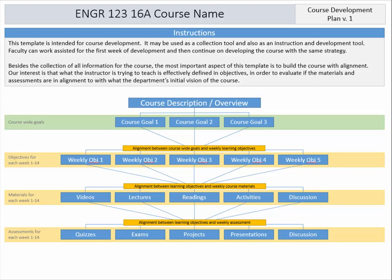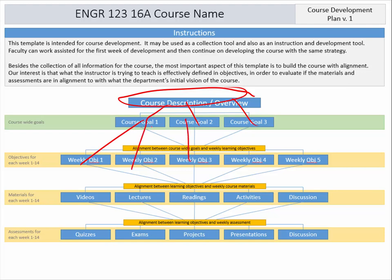My intention is to use this template as a collection tool, but also as a kind of illustration I can use in meetings with faculty — to explain why we need a course overview, and how that overview helps us come up with broad course goals that lead into objectives used to tackle those goals, and how these objectives are aligned to those goals.